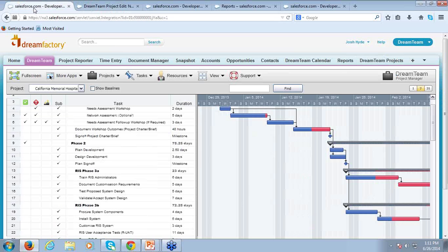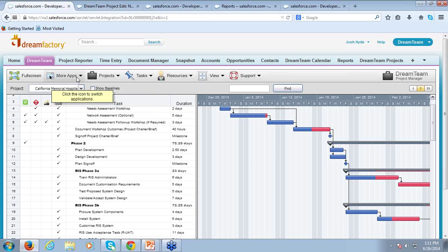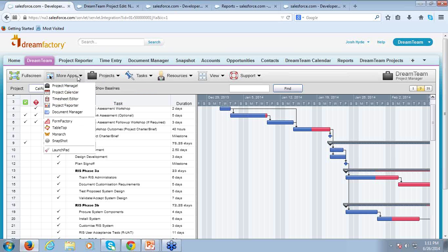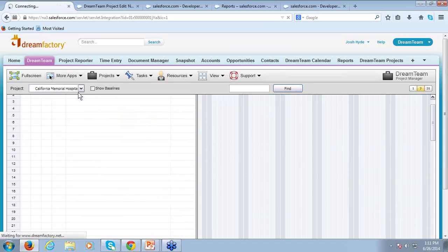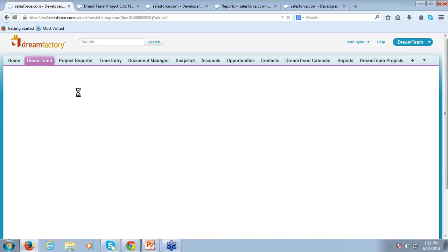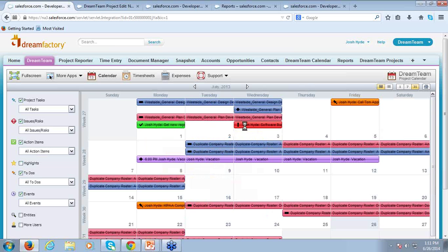I'm going to go back to DreamTeam for just a moment. I did want to show you the calendar application — this is really the hub for any of your project resources. For those folks that are not creating projects on a day-to-day basis but more or less need to see what they're responsible for as well as anything they might be working on in Salesforce, we can accommodate that here in the project calendar.